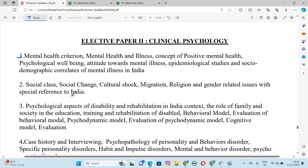Number 3 is Psychological Aspects of Disabilities and Rehabilitation in Indian Context. The Role of Family and Society in the Education, Training and Rehabilitation of Disabilities, Behavioral Model, Evaluation of Behavioral Model, Psychodynamic Model, Evaluation of Psychodynamic Model, and Cognitive Model and Evaluation.